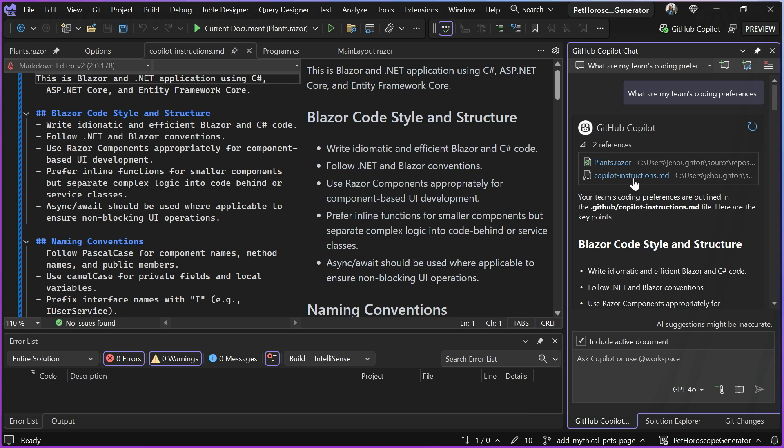So what is this file? It's basically like a system prompt where I can seed information to Copilot so that it has a better idea of what my team is working on and it can come up with better suggestions based off of the information that I put here.